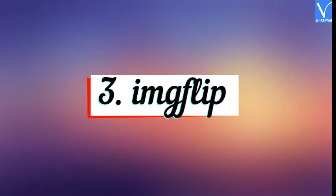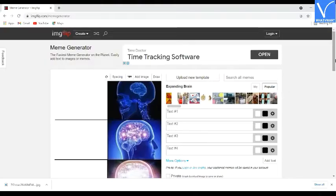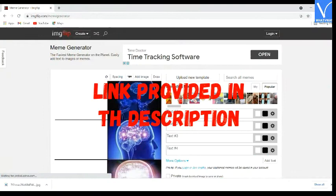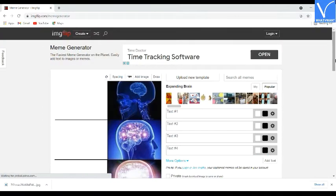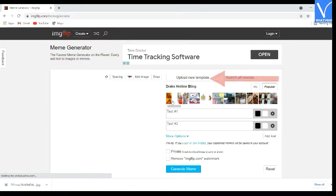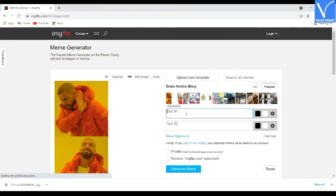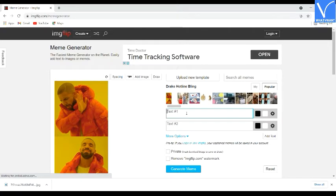Number 3 — Image Flip. Visit the Image Flip meme generator official site; link provided in the description. You will find several templates on the screen — select your desired one. Click on the upload new template option to upload your own image. Once you select the template, the template will appear on the screen.